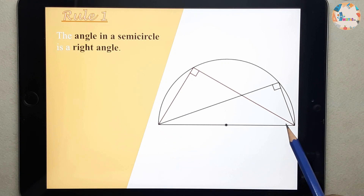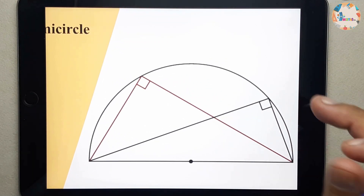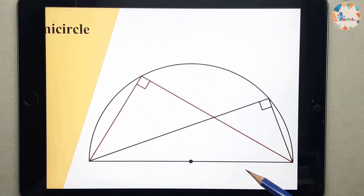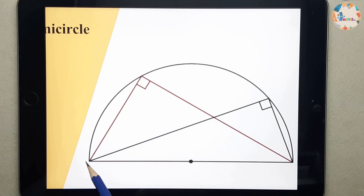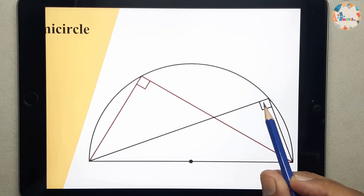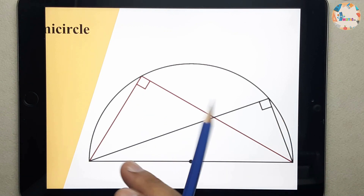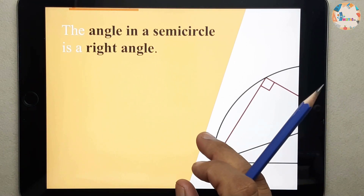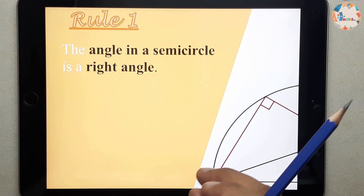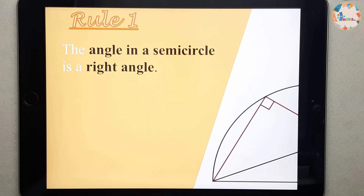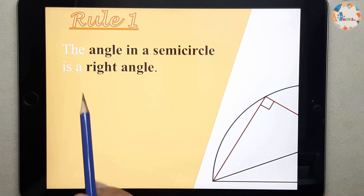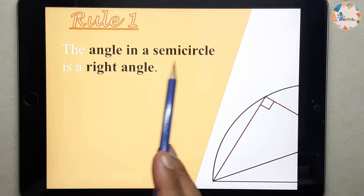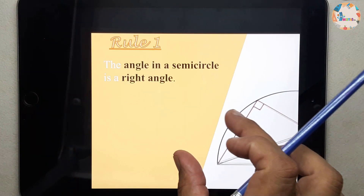The rule is: the angle in a semicircle is a right angle. A semicircle is half a circle. So this angle will always be 90 degrees. In exam questions they ask you to mention the rule also, so you will have to give the reason: the angle in a semicircle is a right angle.